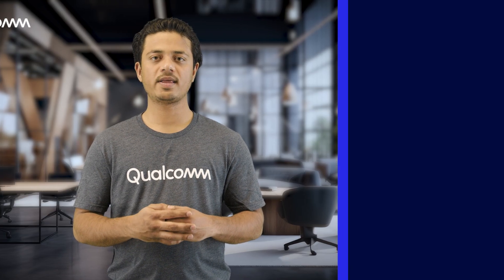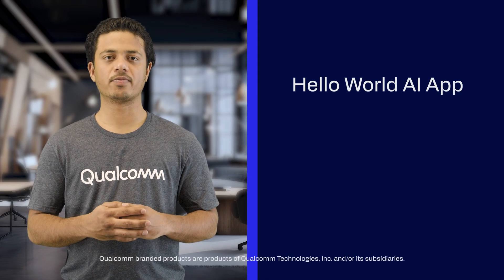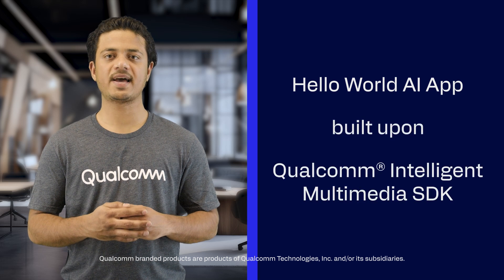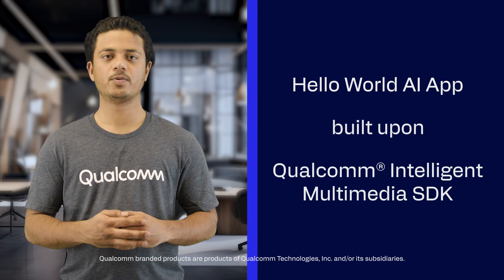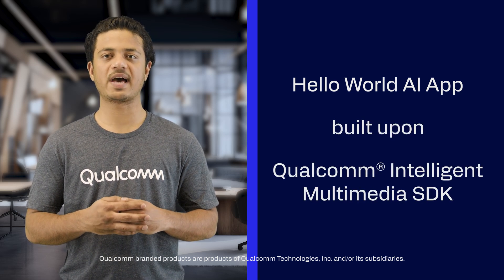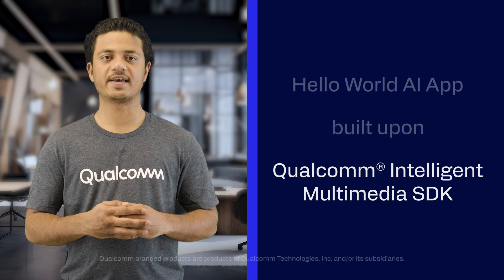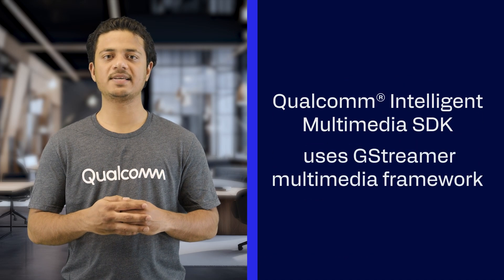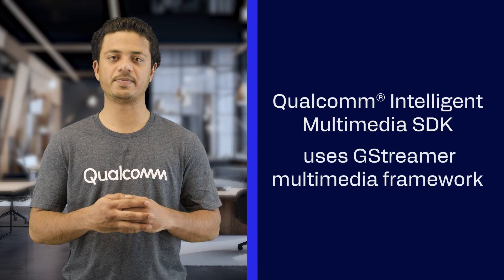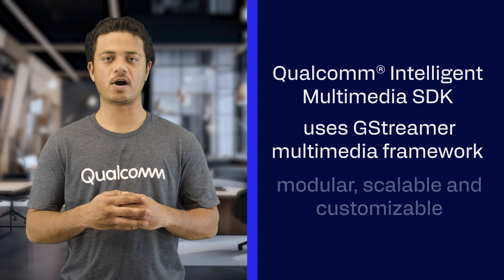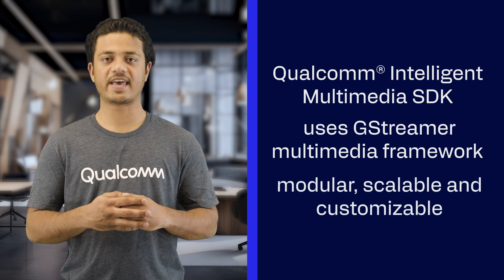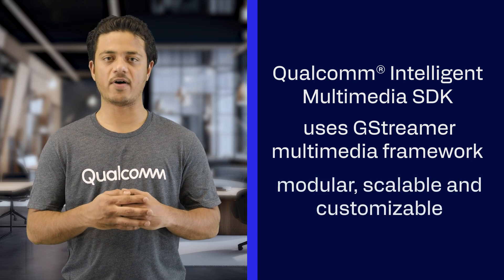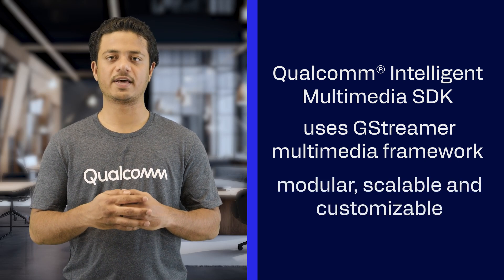The Hello World AI application is built upon the Qualcomm Intelligent Multimedia SDK, which is designed to help build IoT applications. The SDK supports application deployment utilizing the open-source GStreamer multimedia framework, which provides a modular, scalable, and customizable environment for developing your applications.